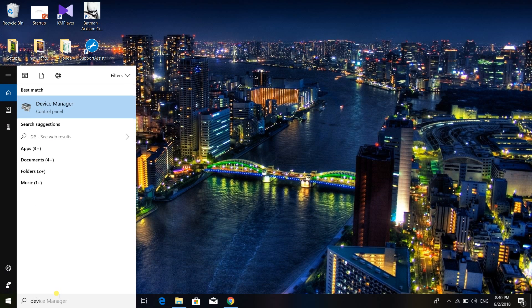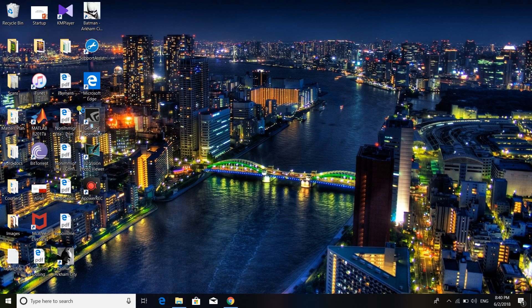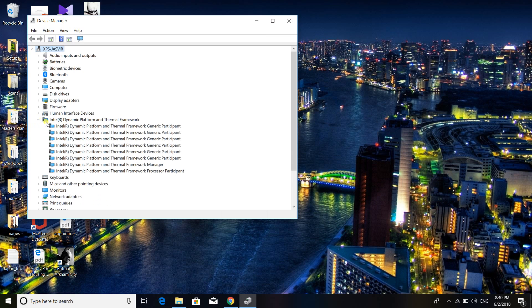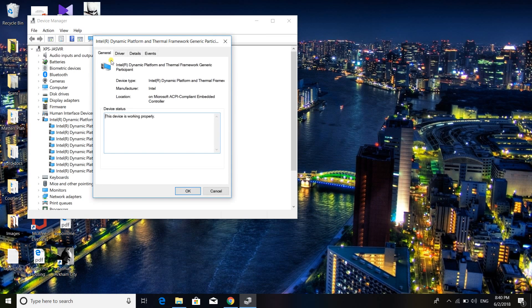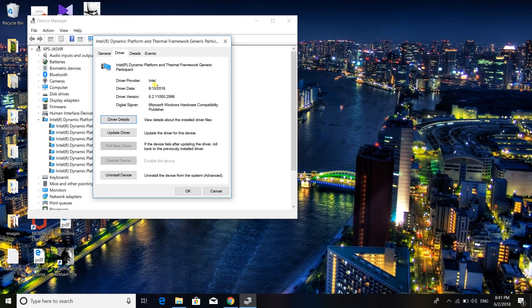So if you go into the device manager and in here you go to this Intel dynamic platform and thermal framework settings, here you can go into properties and check the driver date. If your driver date happens to be of either 2017 or 2018, then it may be possible that the laptop might be overheating.